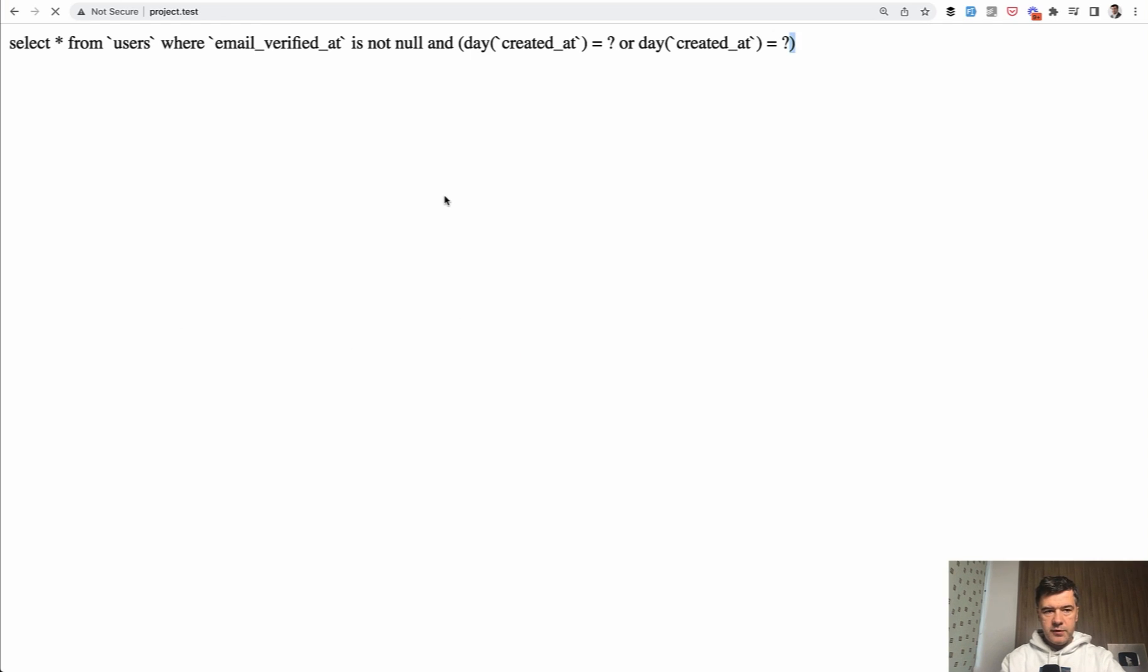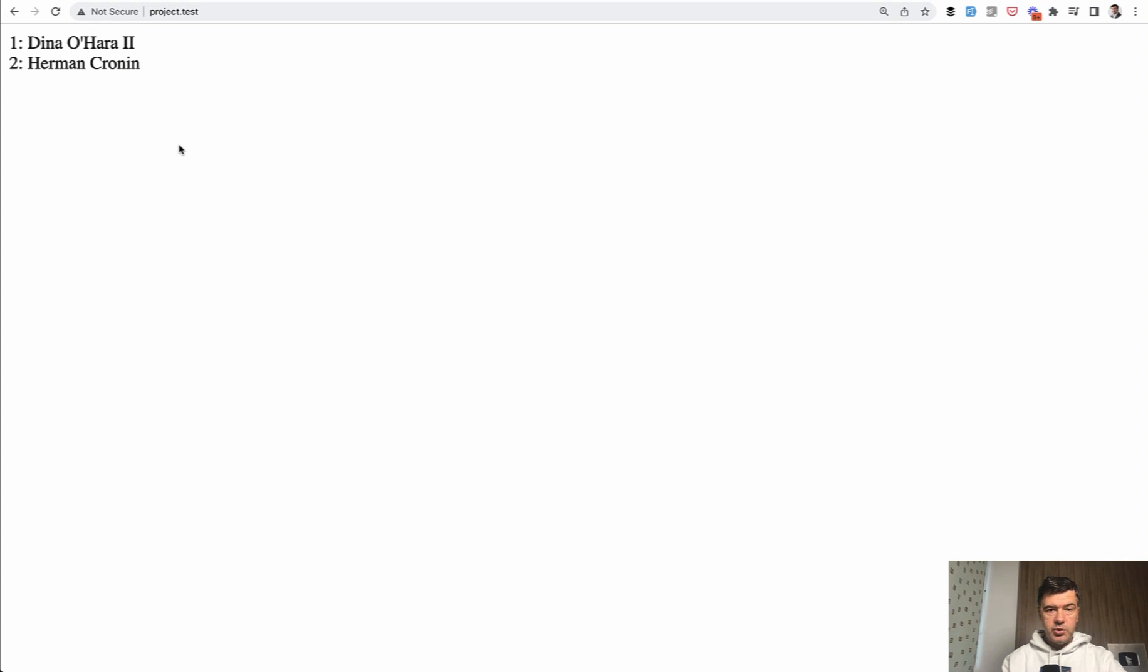Let's refresh. Indeed we have two users because now our SQL query is correct.